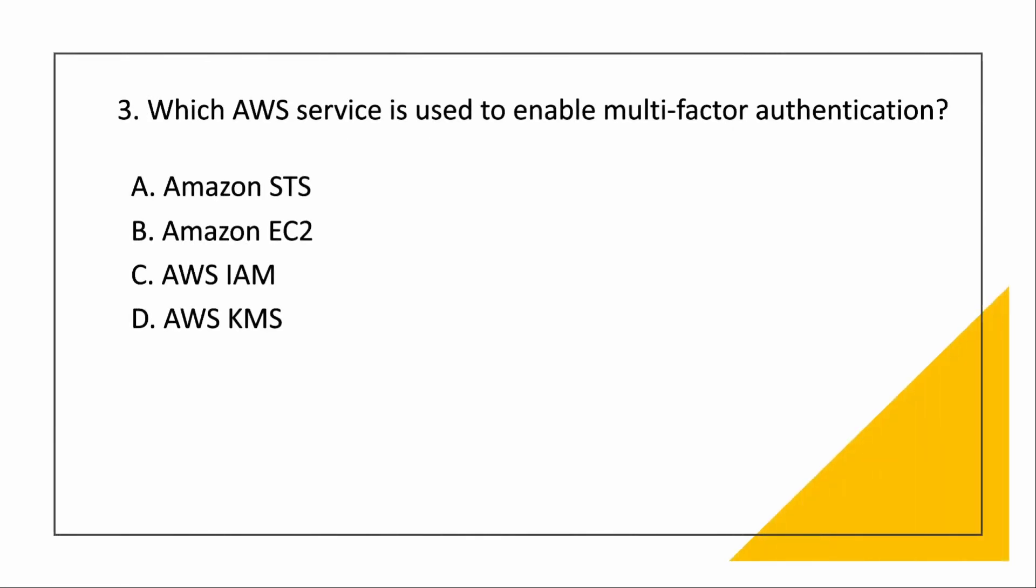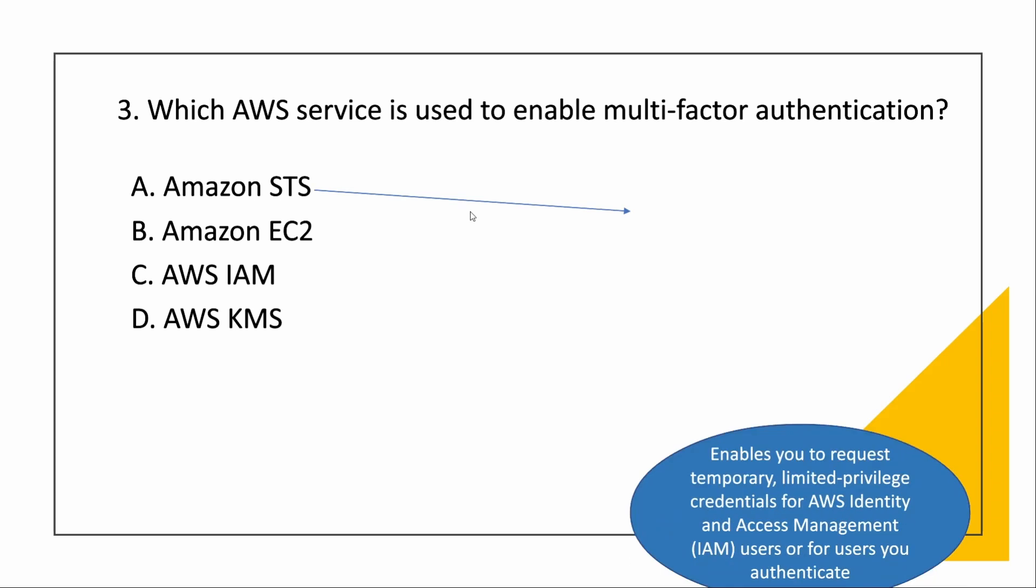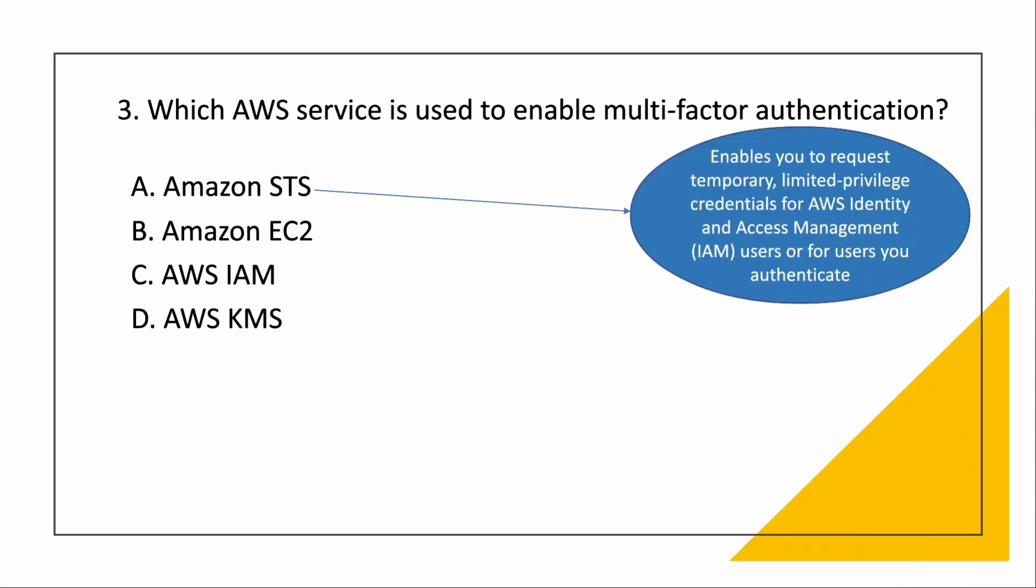Next, which service is used to enable multi-factor authentication? Now let us see the services one by one. Security Token Service. As the word says, token. What it does is it enables you to request temporary, limited privilege credentials. For limited time, it gives you some credentials through which you can log in and your users can authenticate.